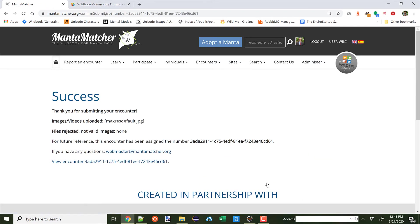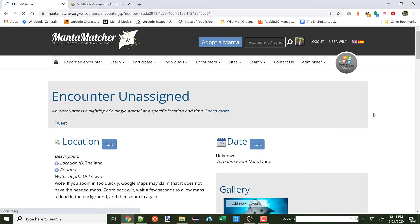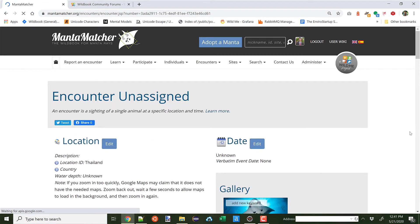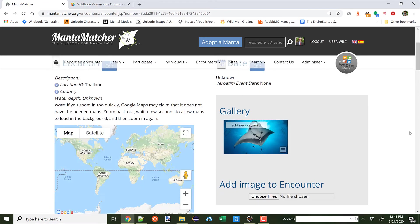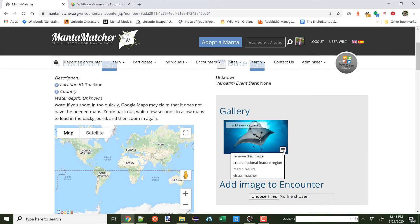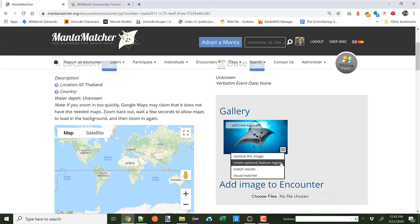We have our new encounter. On this encounter, you might be familiar with seeing the menu option that says Create Optional Feature Region. We continue to support that. The great news is that doing this one step here that you're already familiar with actually enables you to use the old MantaMatcher algorithm and now Hotspotter.